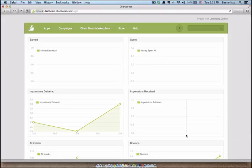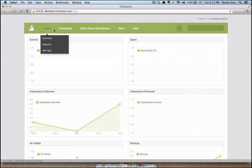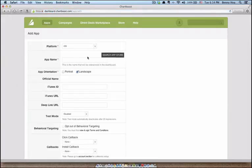You're going to need to sign up for an account if you don't have it. It's completely free to join. And once you do, you want to come to the apps portion here and go down to add app. It's going to be for iOS, obviously.